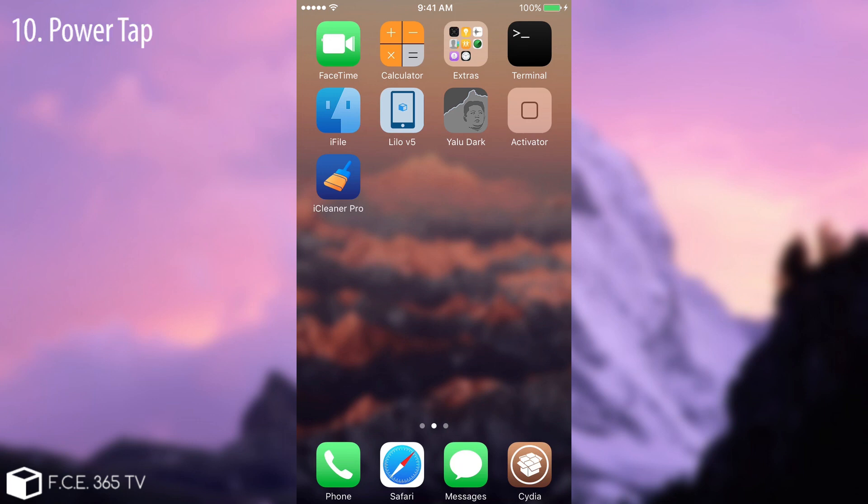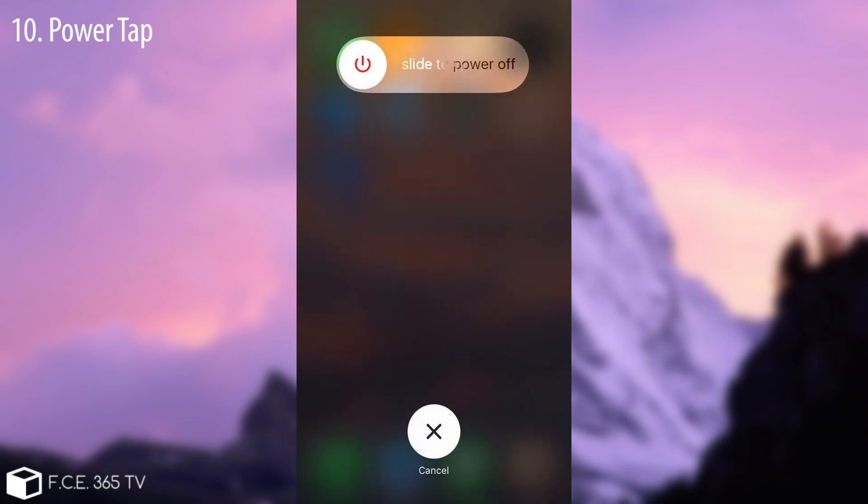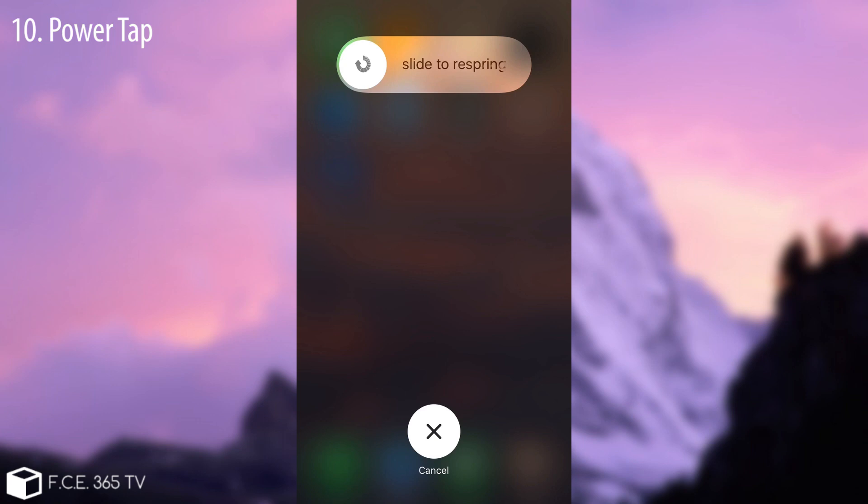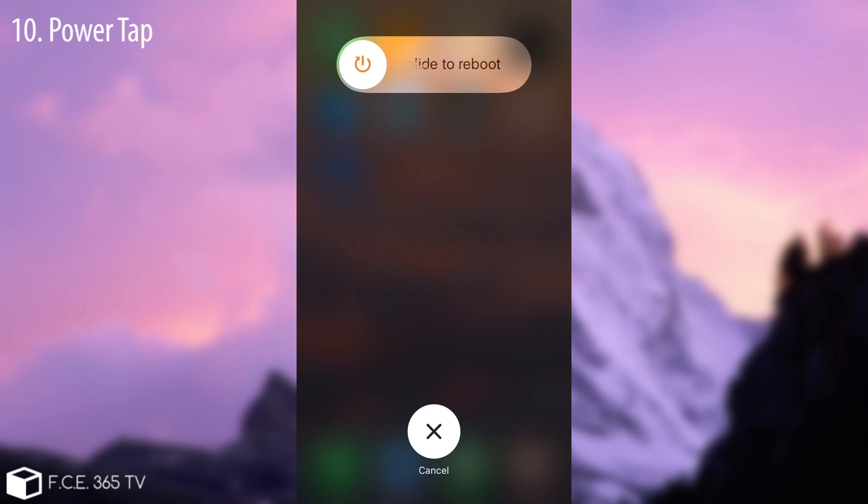And the latest one, last but not least, is a tweak for the power mode. It had to be one for it, right? As you can see we have here the slide to power off thing. And using this tweak called Power Tap you can find it on Cydia with no other repository. If you press or click that button it changes into slide to respring, slide to safe mode, slide to reboot, and so on. So you just tap and change it on whatever action you want.